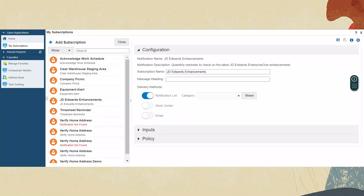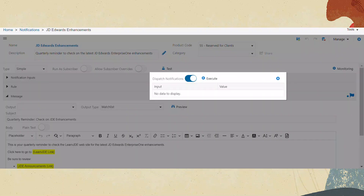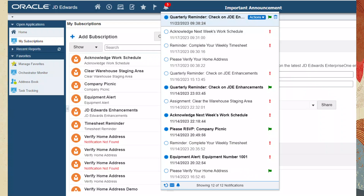Now that you have subscribed to the notification, we can run it. Return to the Orchestrator Studio and the notification that you created. Click the Test button. Turn on the Dispatch Notification switch. Click Execute. Close the Success Message box. Now that you have sent the notification, we can go back to the Enterprise One web client and view it. Notice that you have a new notification in the notification list — Quarterly Reminder: Check on JDE Enhancements. Notice also that the notification has a reminder on it.